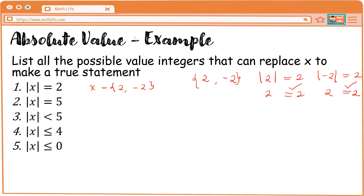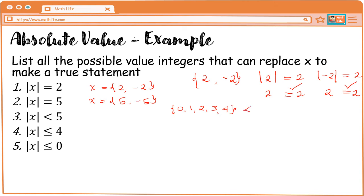Next, example number 2 — ganun din. We have value of x is equal to positive 5 and negative 5. Next, what are the values of x where the absolute value of x is less than 5? Ano yung mga number na less than 5? We have 0, 1, 2, 3, 4 — those are numbers less than 5. Since meron din tayong negative numbers which mag-equal din kasi naka-absolute value, sasama natin. So, the answer is x is equal to negative 4, negative 3, negative 2, negative 1, 0, 1, 2, 3, and 4.